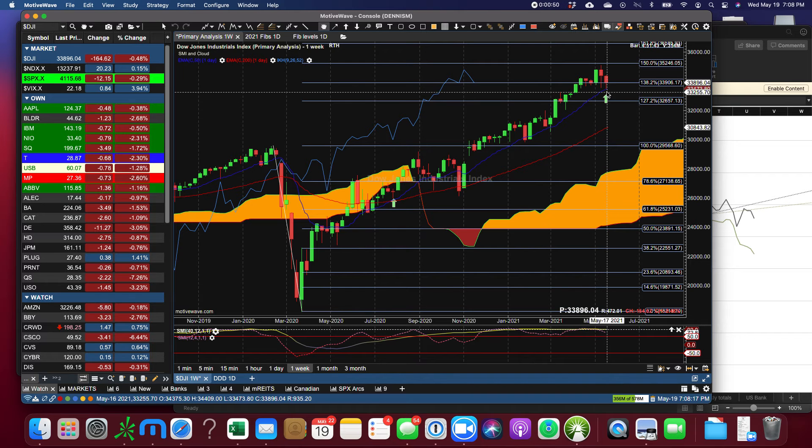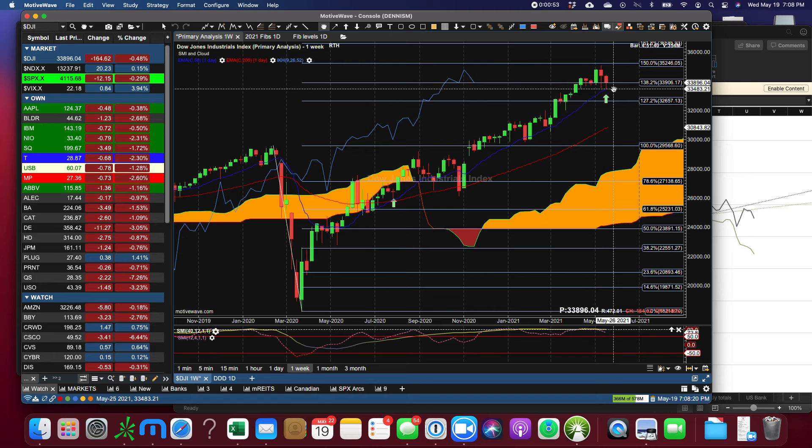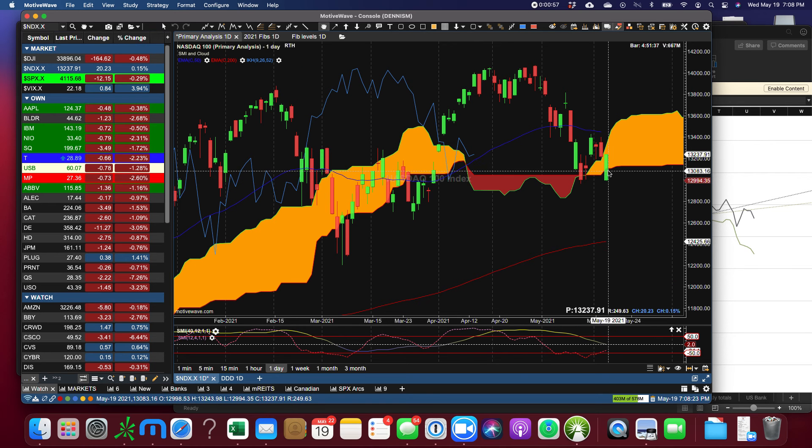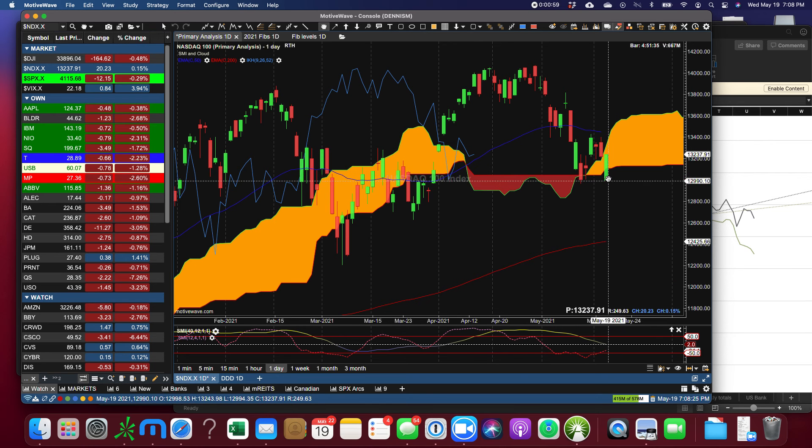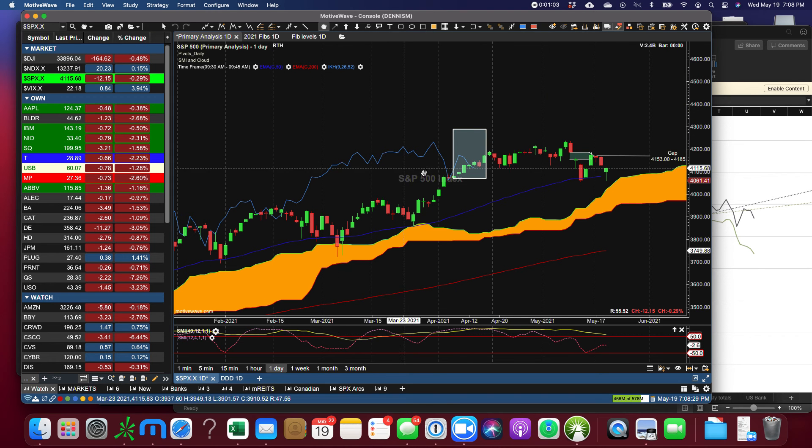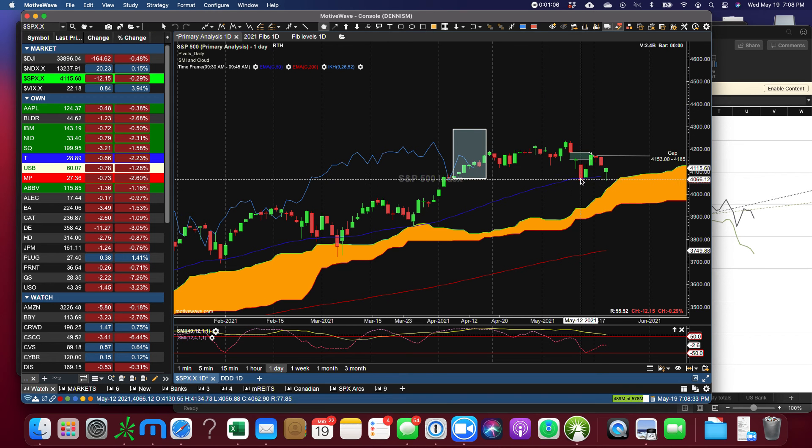Now the Dow Jones took a very clear bounce today, its low was right off the 50 EMA. The Nasdaq fell below the cloud but pushed up and had a very strong day, still in the cloud.